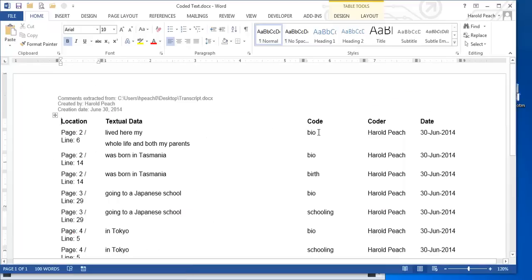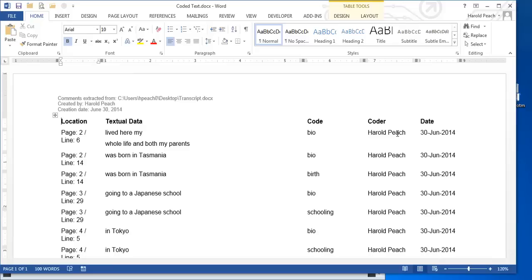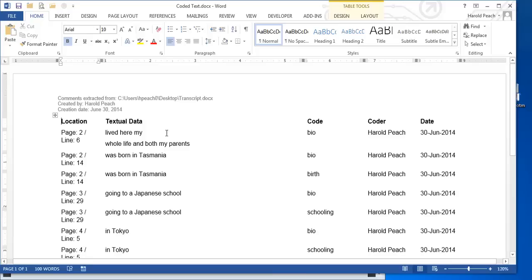This also gives you the code that you used. And again, the coder. If two or three people were working on coding this document, each might see something different. You might want to go back and be able to discuss it with that person. And so it tells you who the coder is and the date that you did it. This puts it into a Word document for you, which is often fine.